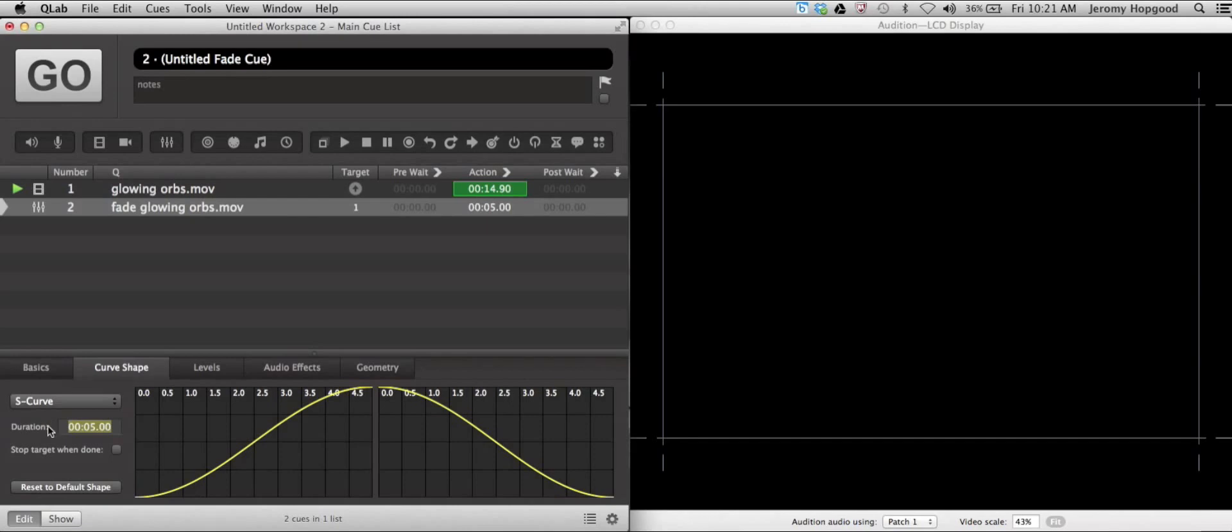I'm going to go with an eight second fade on that, and let's go ahead and see what that process is going to look like now.